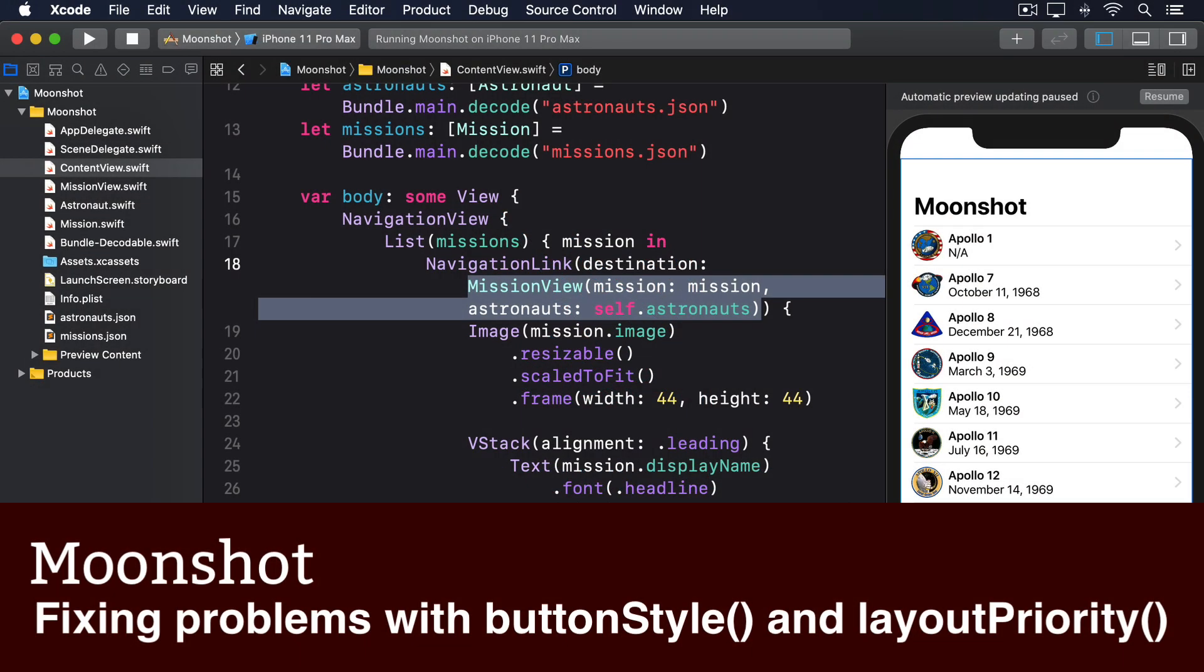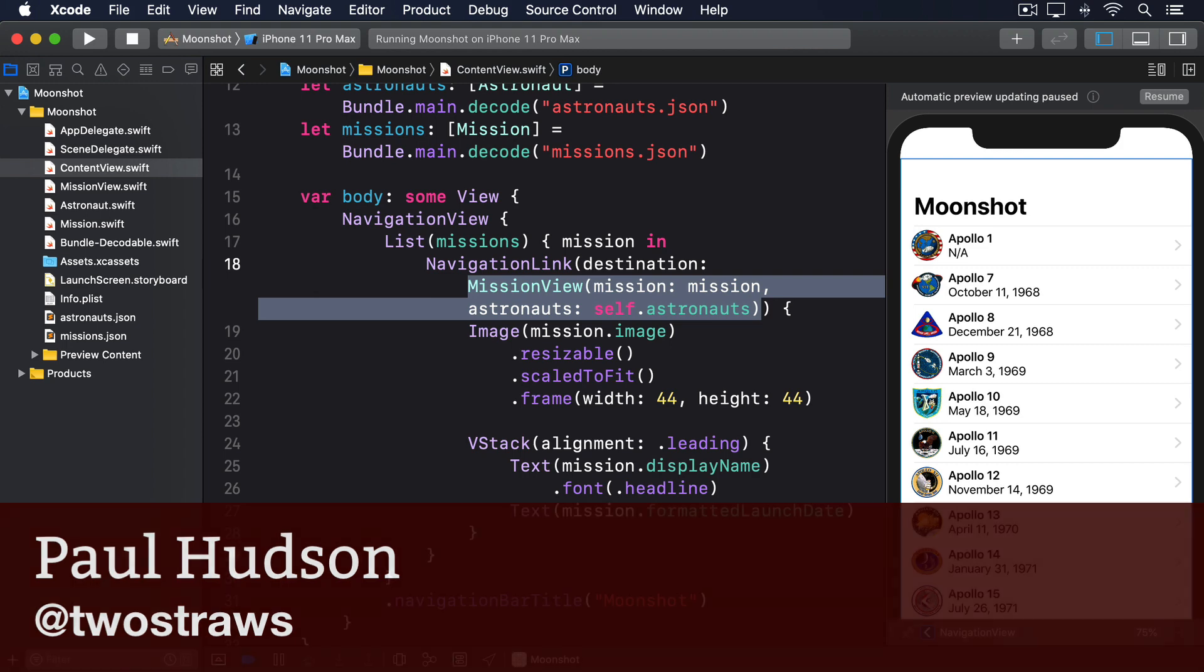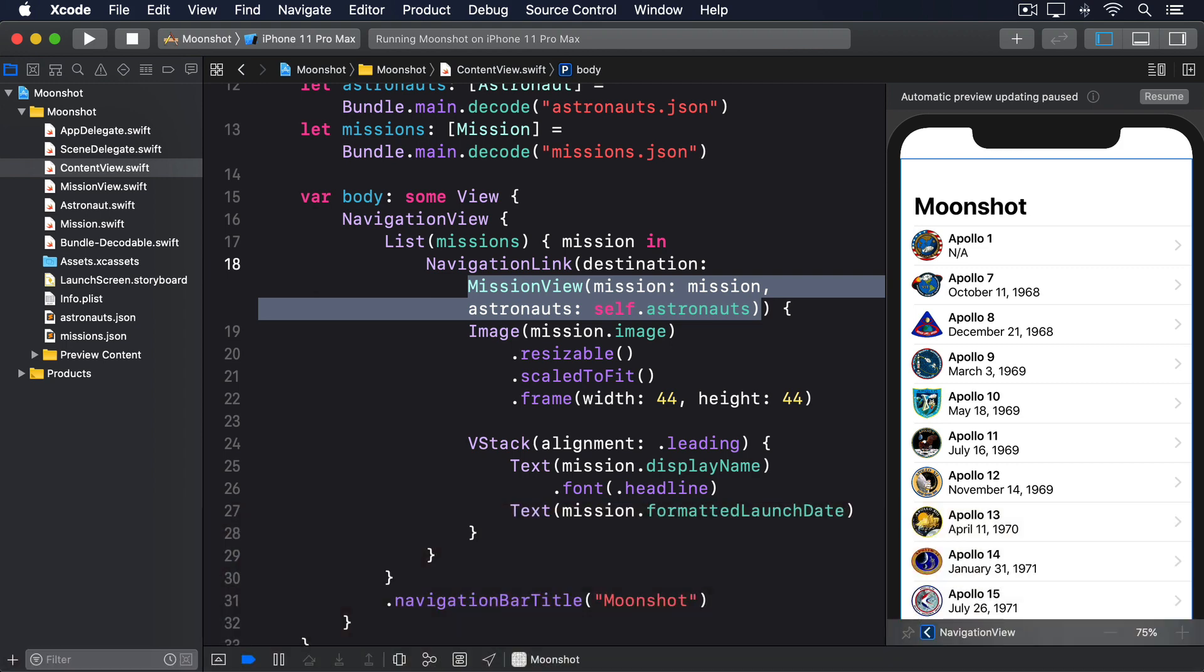To finish this program, we're going to make a third and final view to display astronaut details, which will be reached by tapping one of the astronauts in the mission view. This should mostly just be practice for you, but I do want to highlight an interesting quirk and how it can be resolved with a new modifier called layout priority.